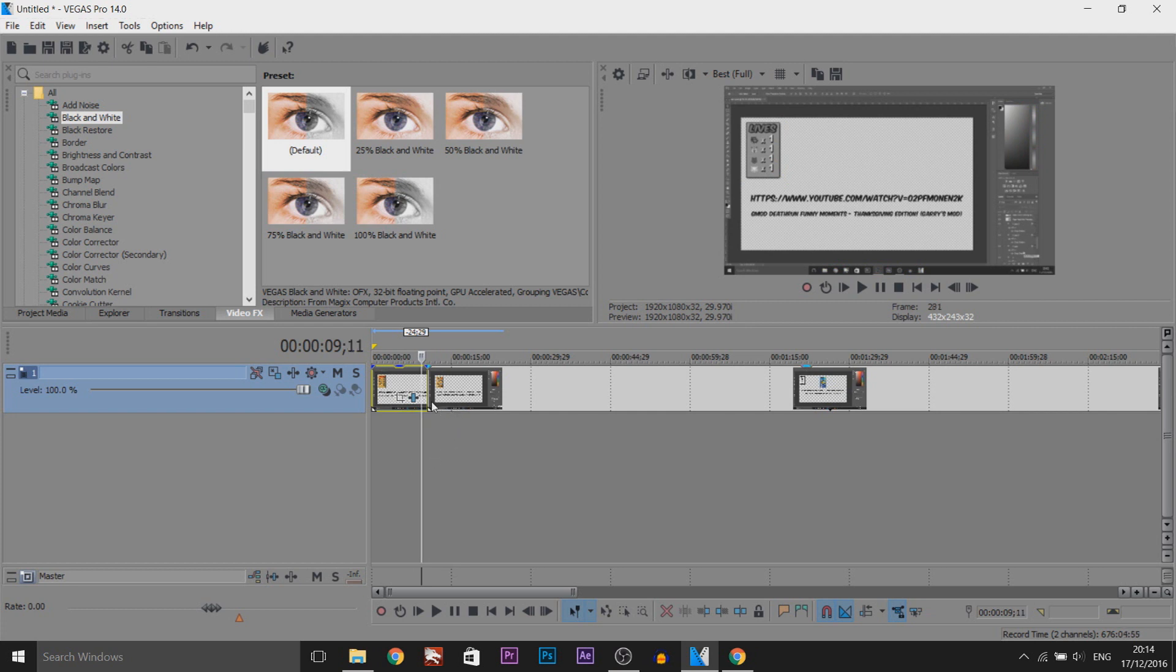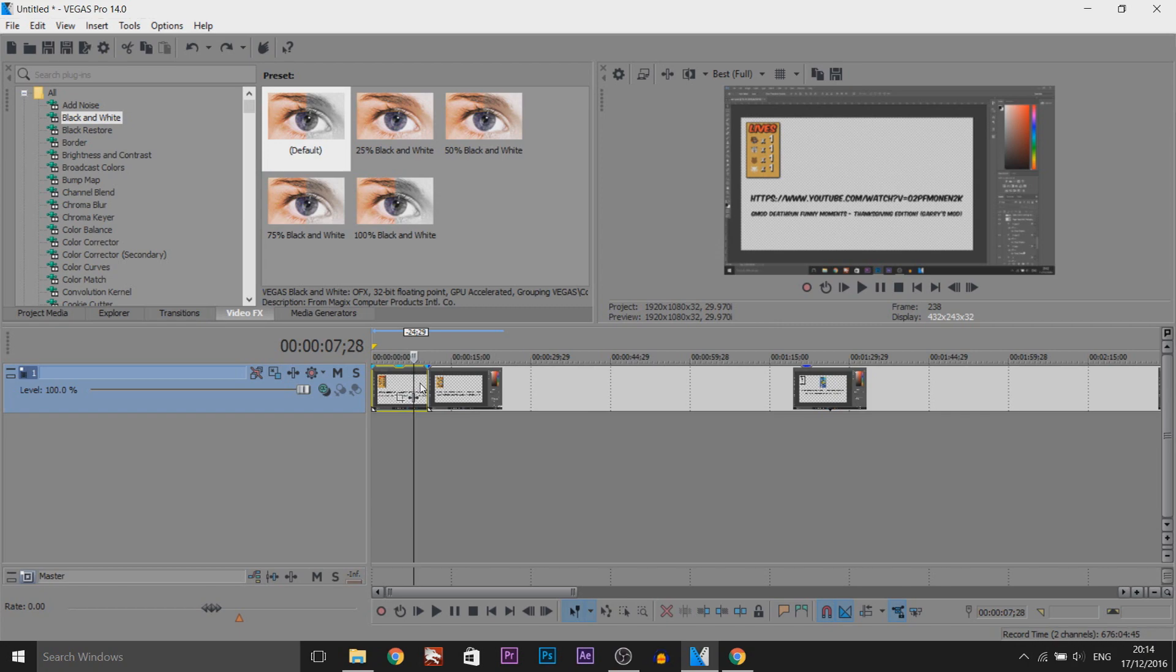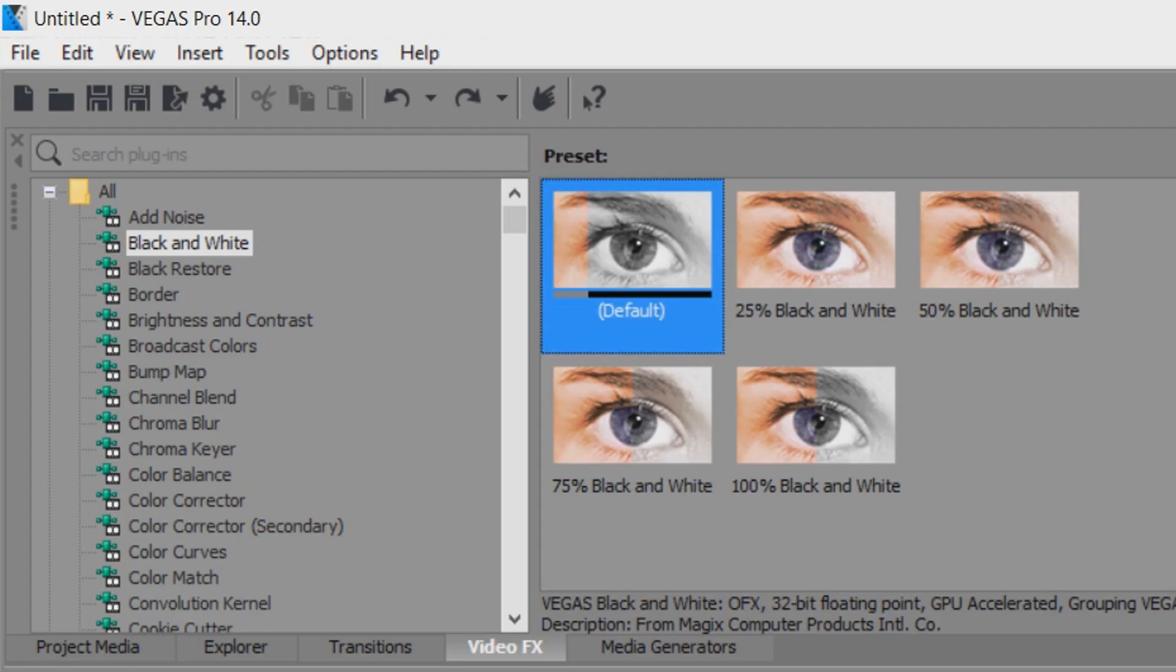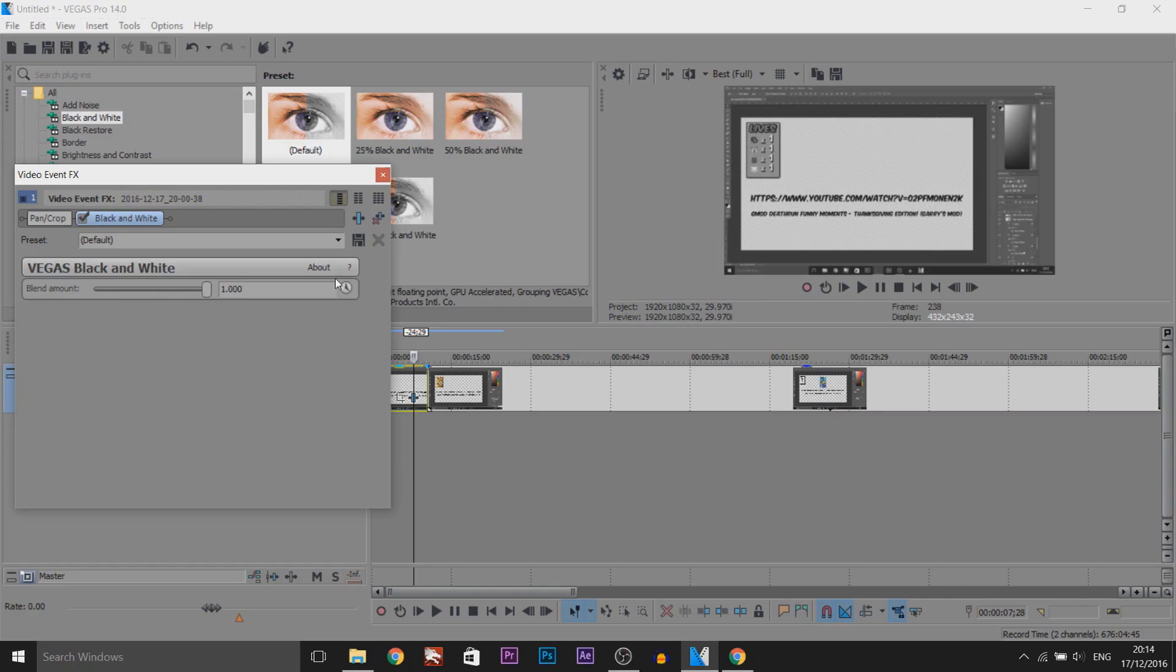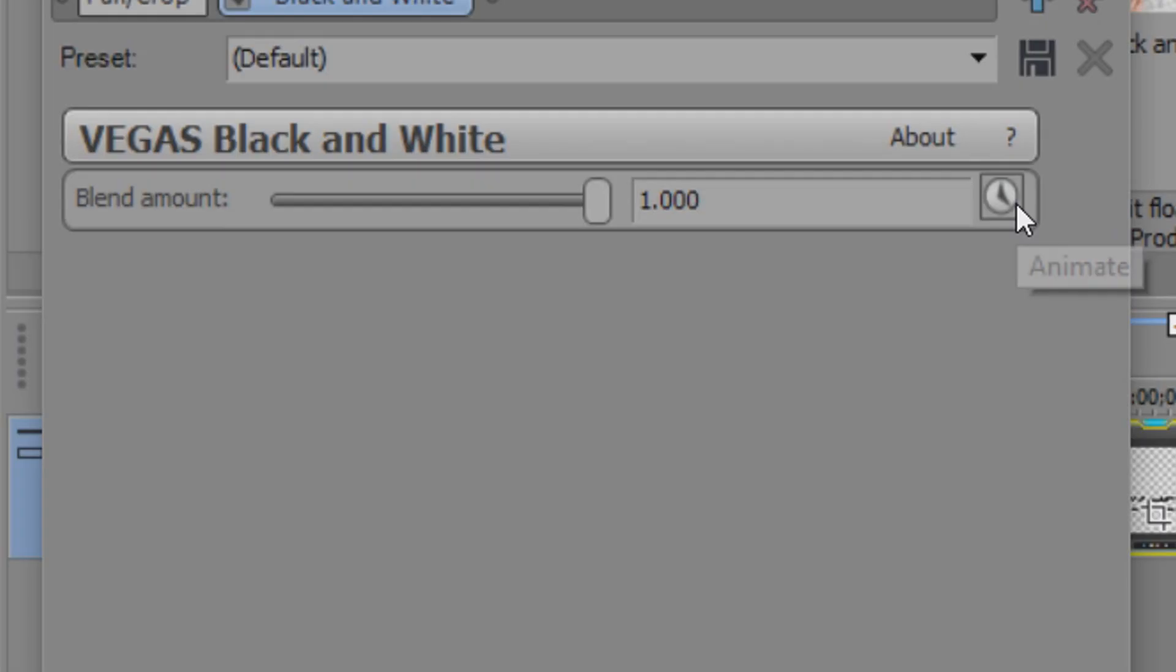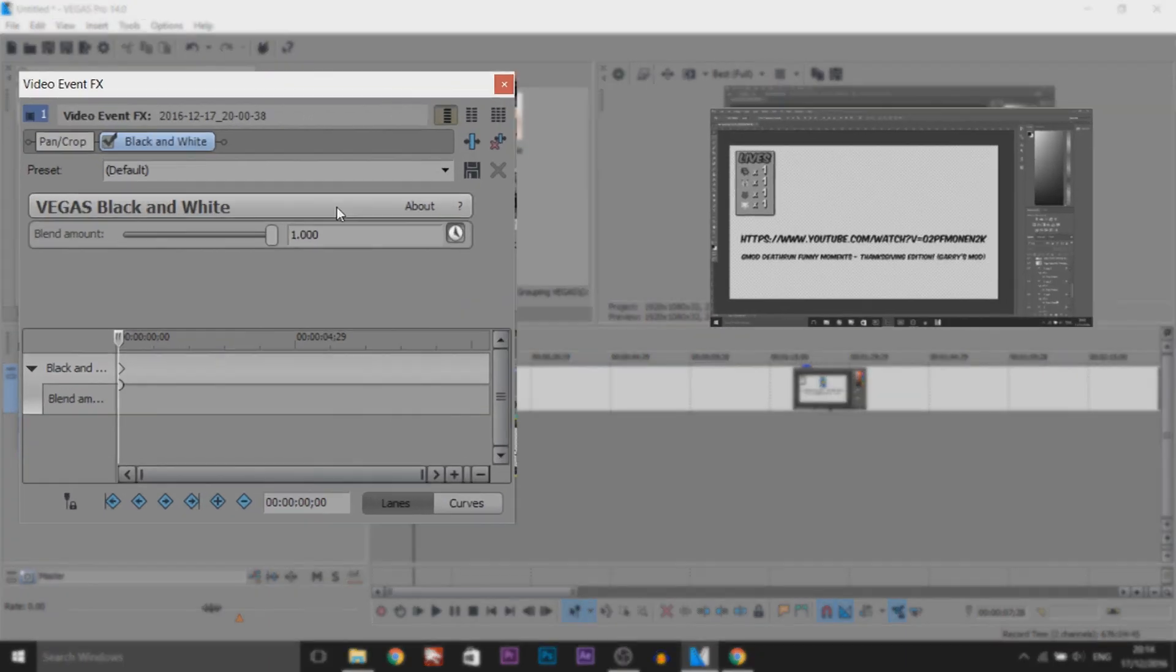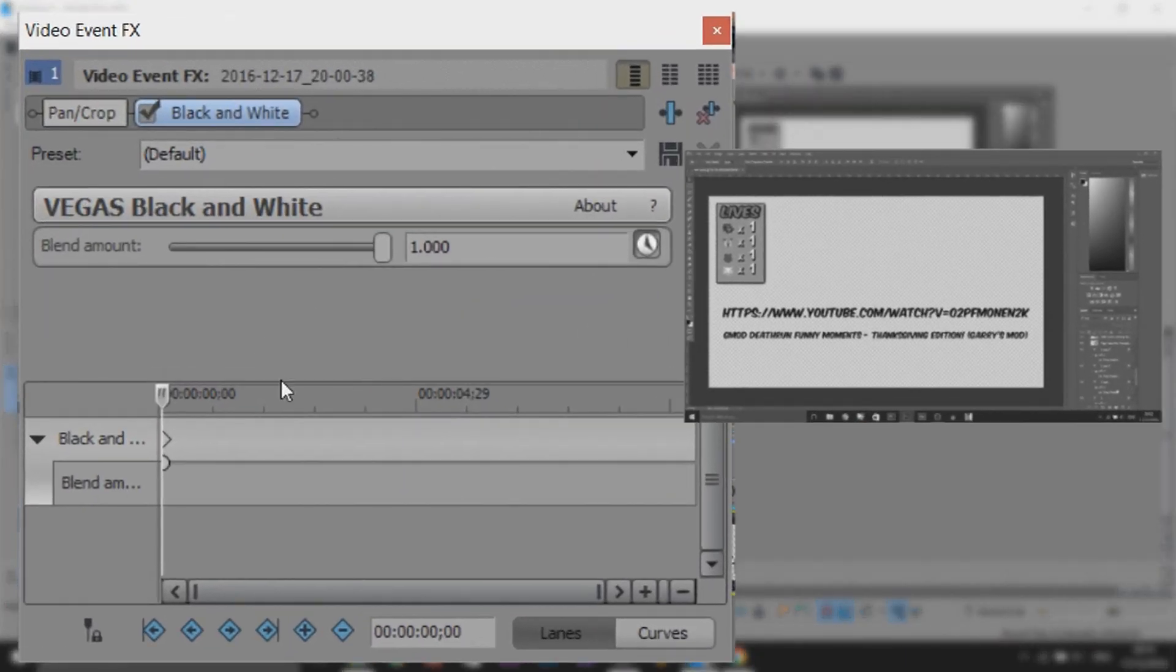So I'm going to be showing you another way how to make it look like a smooth fade from black and white to actually color. The way we're going to do this is drag on the black and white again and we're actually going to press this button right here which is the animate button.